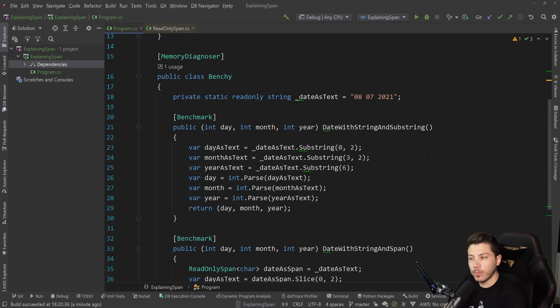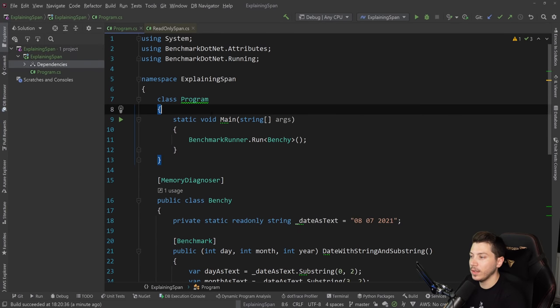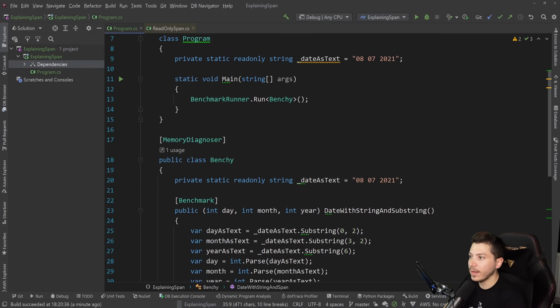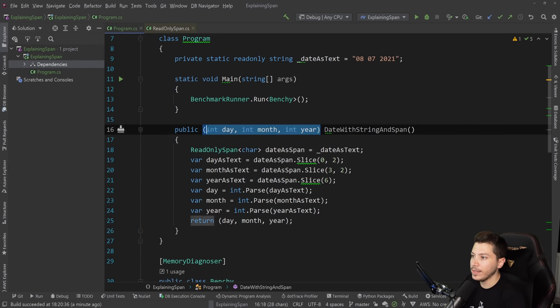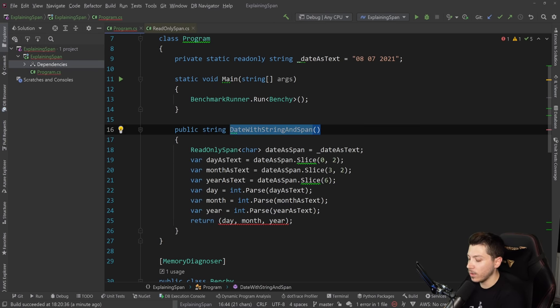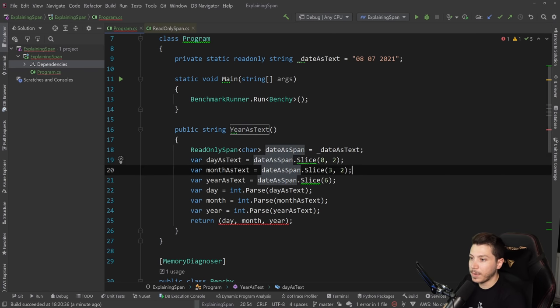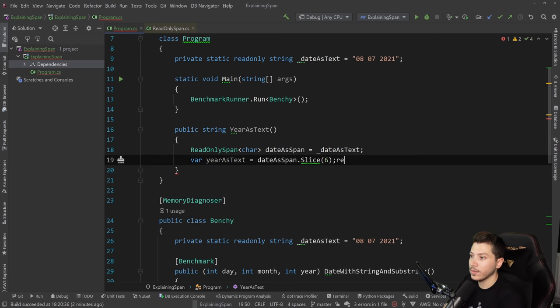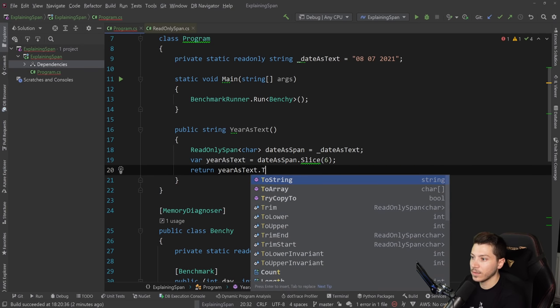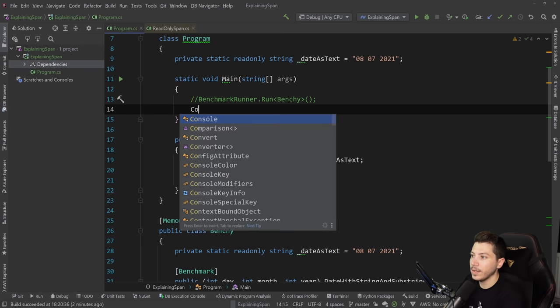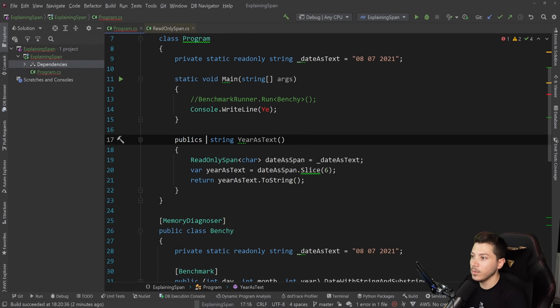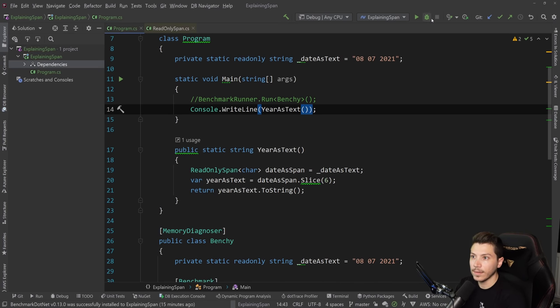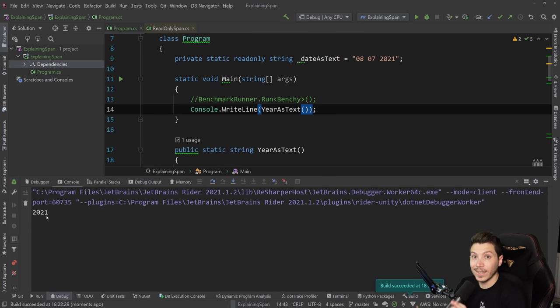Now this is where it becomes more interesting. Let's say all I want to do now is return the year from that original big string as a text. So year as text. You still get the span, you only grab the year, and then you return it. So I can simply say return year as text to string. And if I do that, this needs to be static. Now I can say year as text. If I do that, what do you get back? I get 2021. Great.